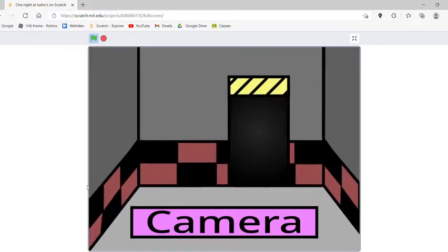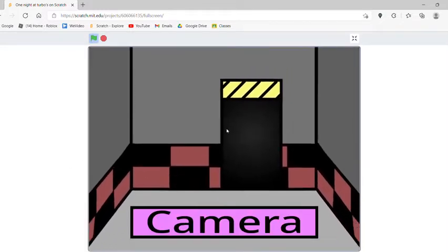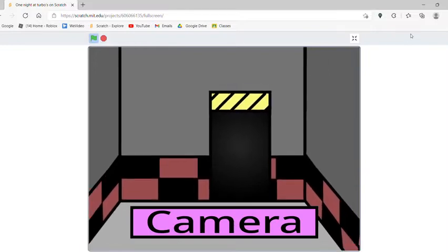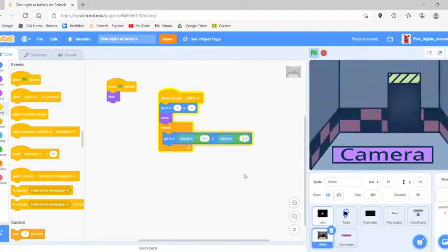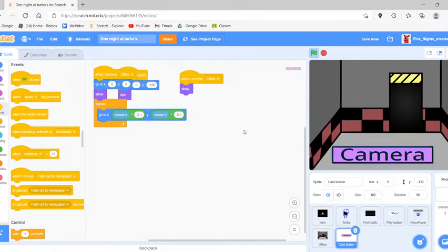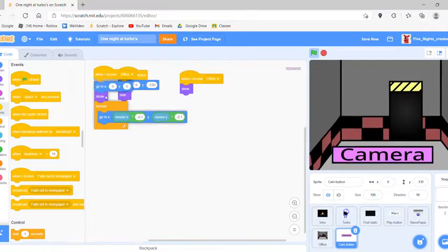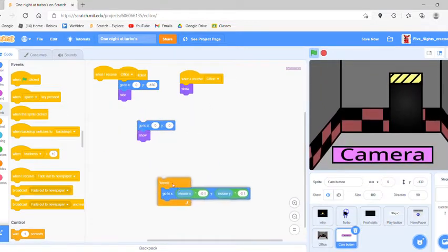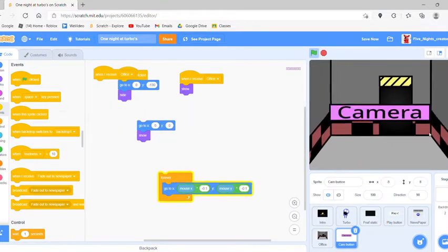I'm just going to test something here — you don't have to do this, but I want to see what it looks like.